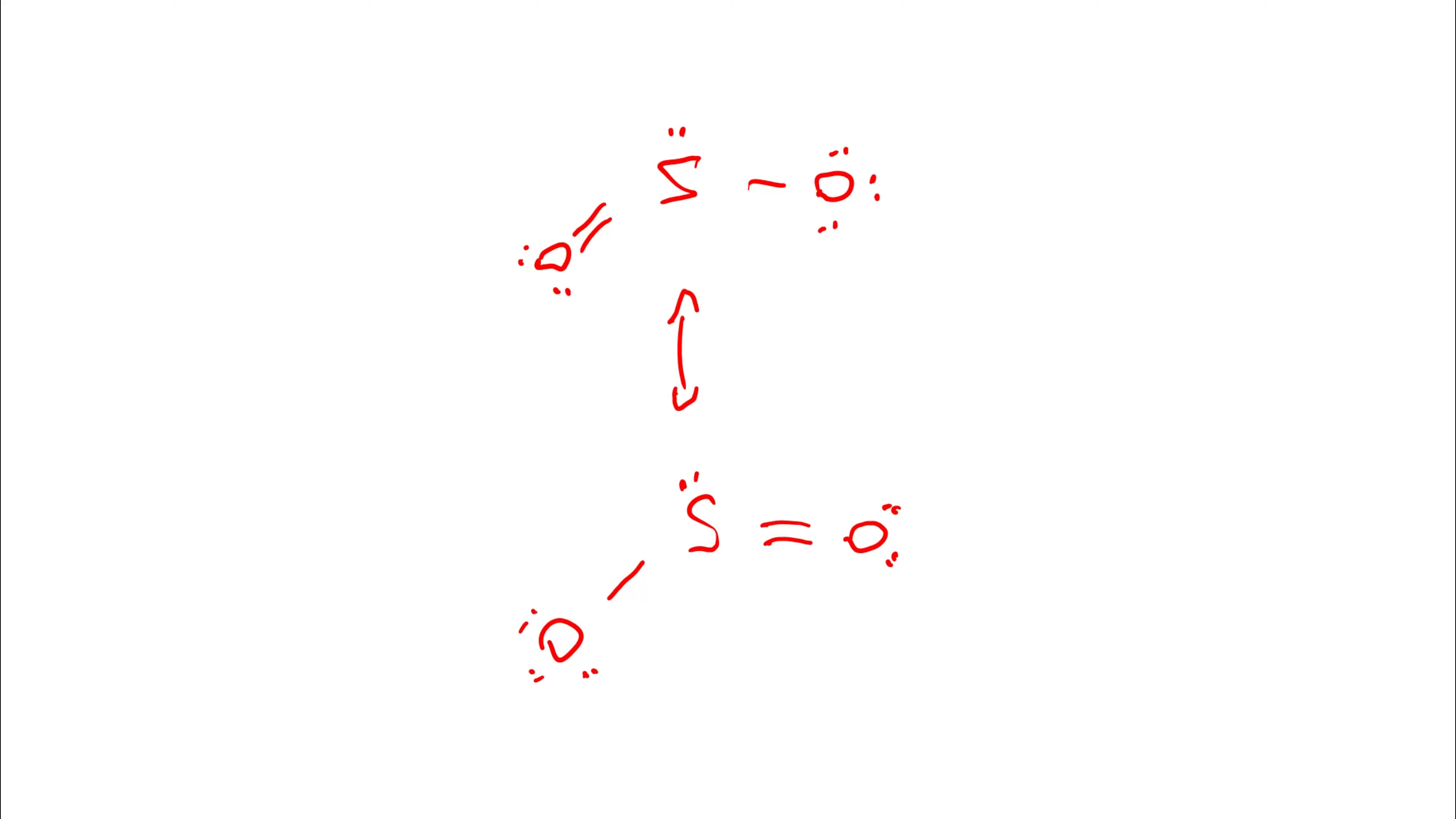And then we put a double-headed arrow between them. I've drawn mine top and bottom. You could draw it left and right and just draw the arrows sideways between them. But we show all possible resonance forms of the molecule. So the double bond could have been on the left or it could have been on the right. We draw both, double-headed arrow between them. That is your Lewis diagram for sulfur dioxide.